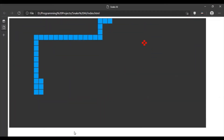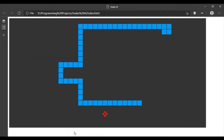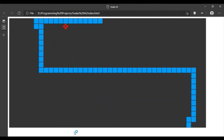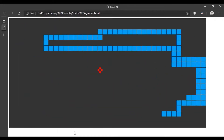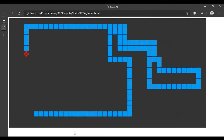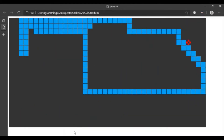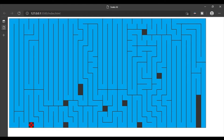This approach has a lot of issues, but let's just see the AI in action. The AI failed because there's no direct path between the snake's head and the apple. So I changed the algorithm to find the longest possible path between the snake's head and the snake's tail, so the snake never gets trapped.